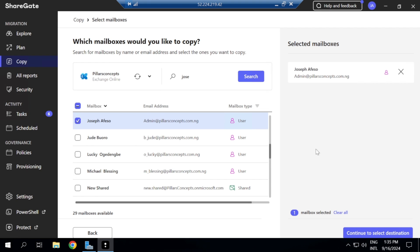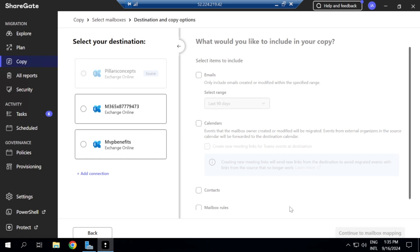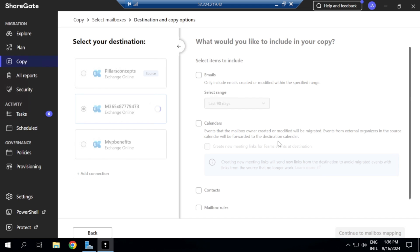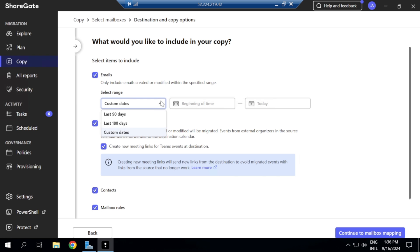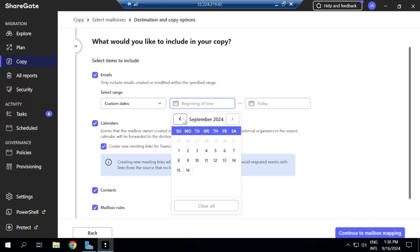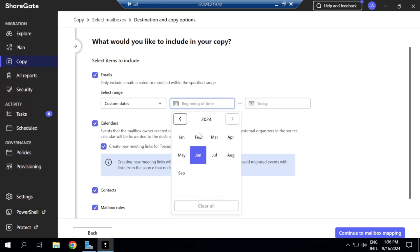I'll click 'Continue to Destination.' It's now asking me to confirm — I've connected MVP Benefit and this tenant — so I'm migrating mailboxes from the source to the destination tenant. I also have the option to select a date range: for example, the last 90 days, the last 180 days, or a custom date range.